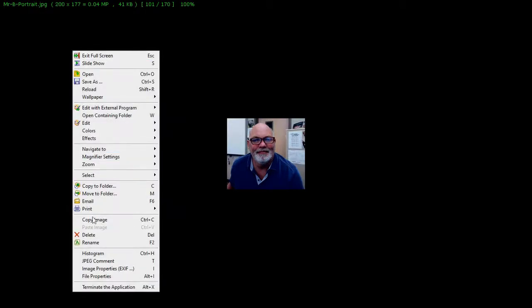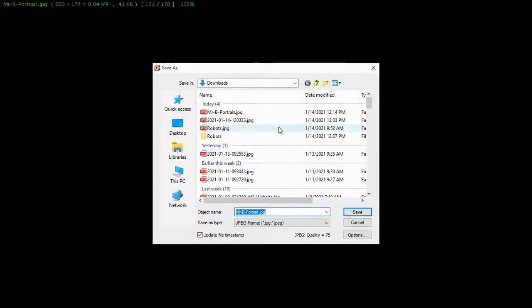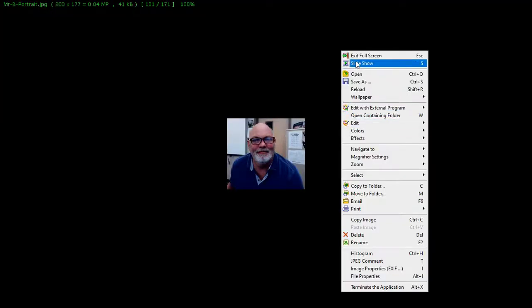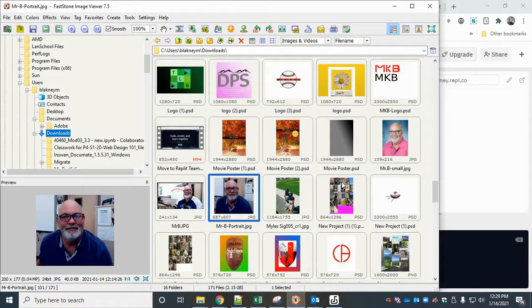And we're going to File, Save this as mr b portrait dash small. Save that.